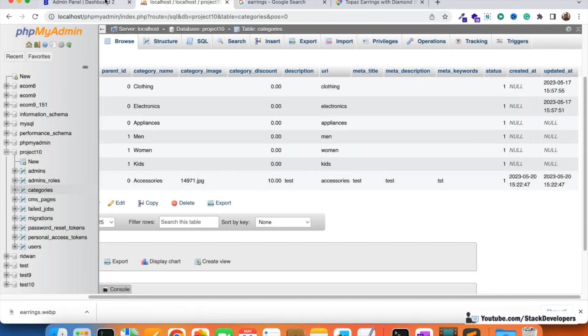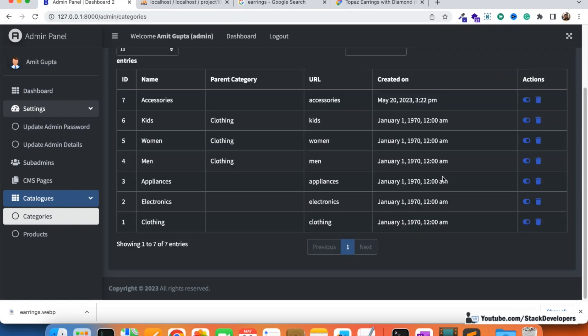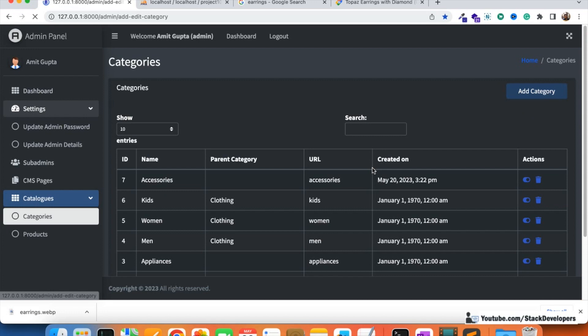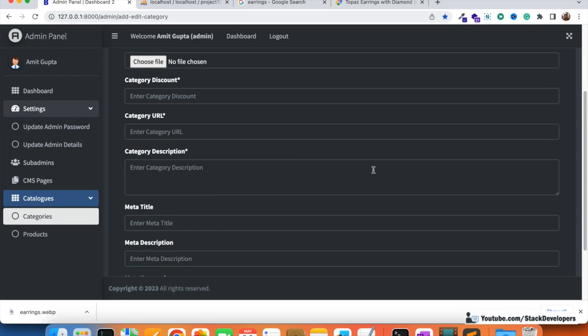Everything is working perfectly. In the next video, we are going to add validation for this category form, so the admin is required to fill all fields. If there are any errors, the form fields must retain their values so the admin doesn't have to refill the entire form. We'll work on Laravel validation for the add category form — stay tuned for the next video. That's all for now, have a nice time, goodbye.